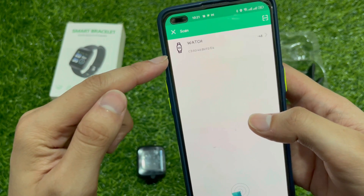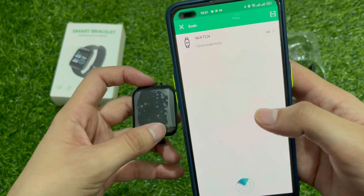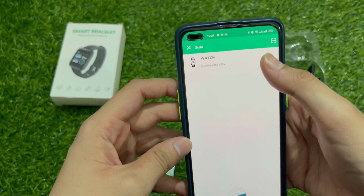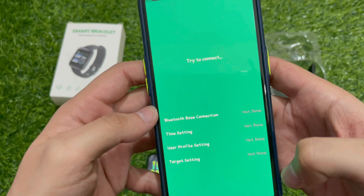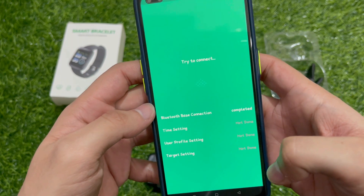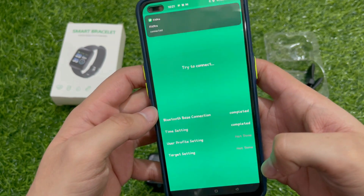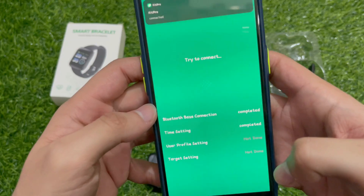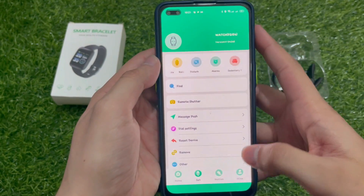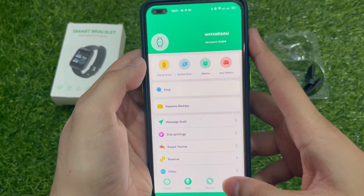The device has been turned on. Here we will touch it to confirm. The device is now connected.